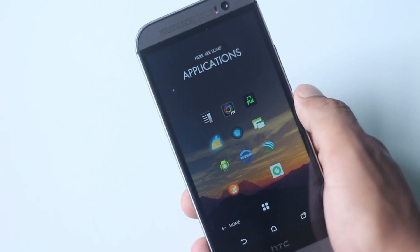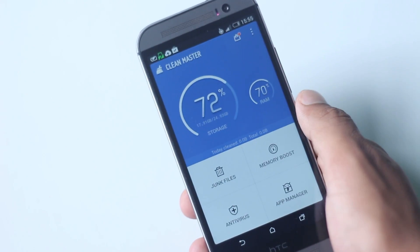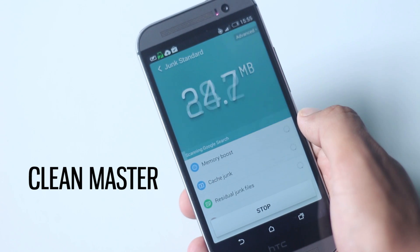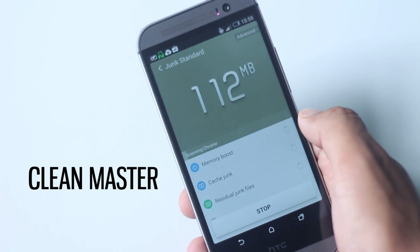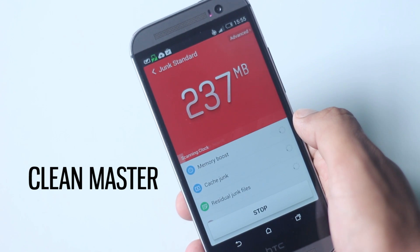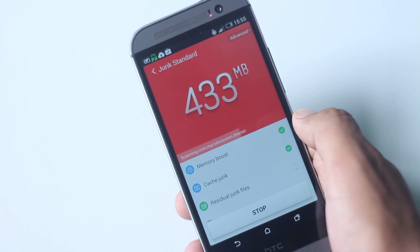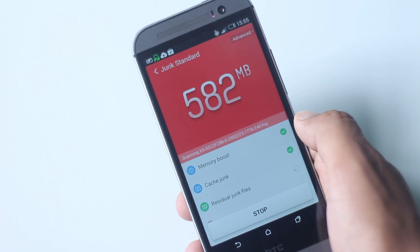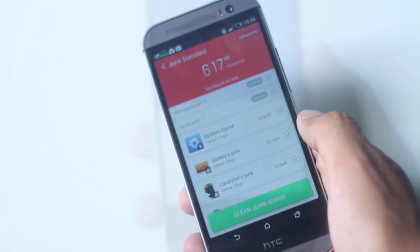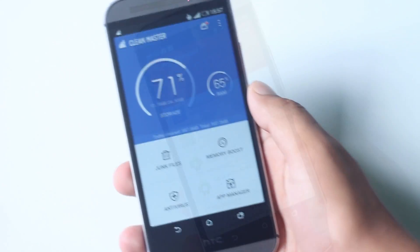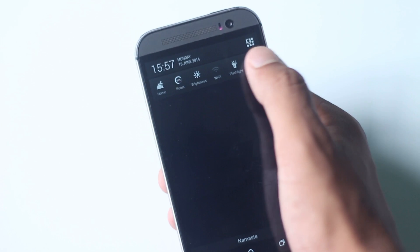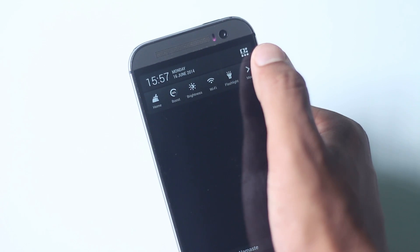The last application on the list is Clean Master. Clean Master is known as a cleaner application which deletes memory used by useless files and boosts memory in RAM, and it does a great job with it. But it also adds a quick toggle widget in the notification panel, just like in Samsung devices, which is very useful.